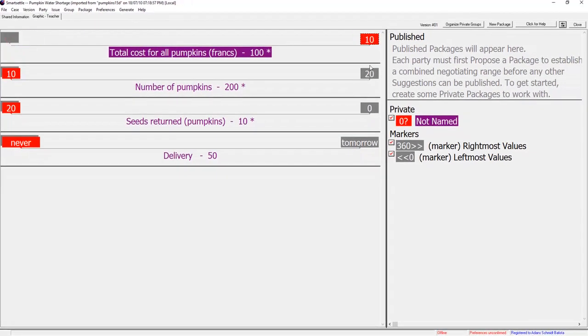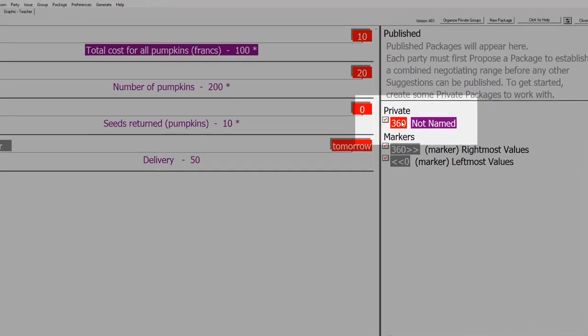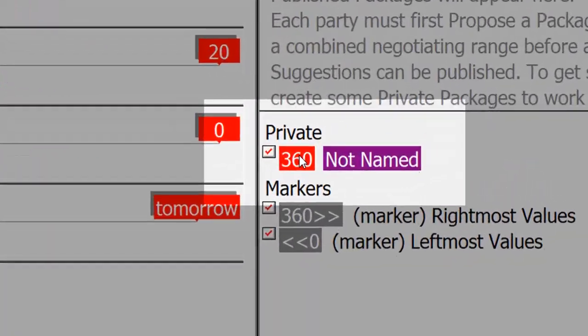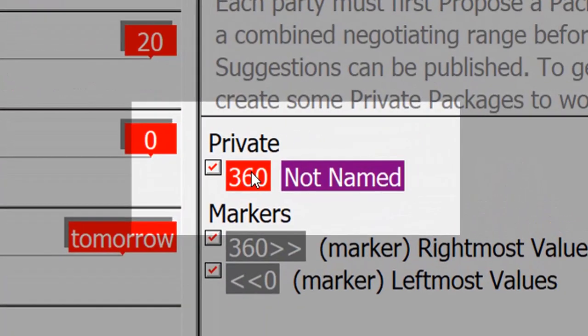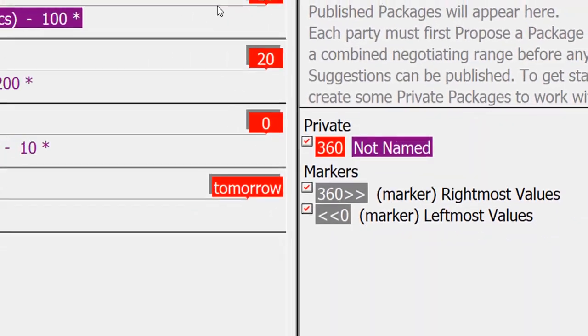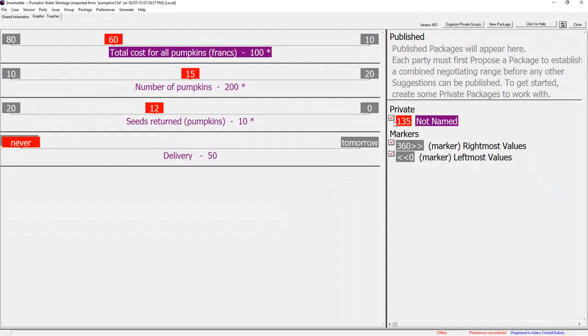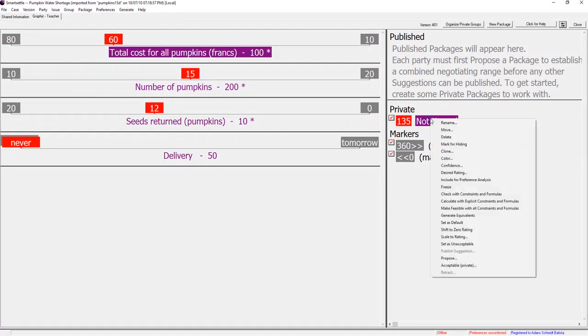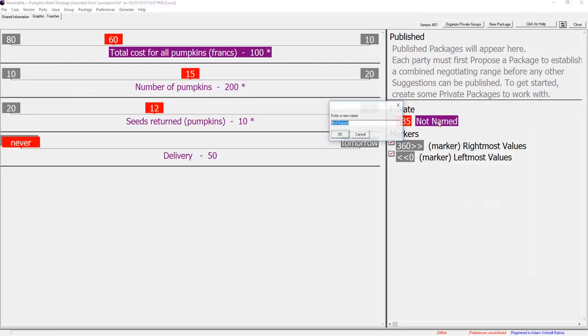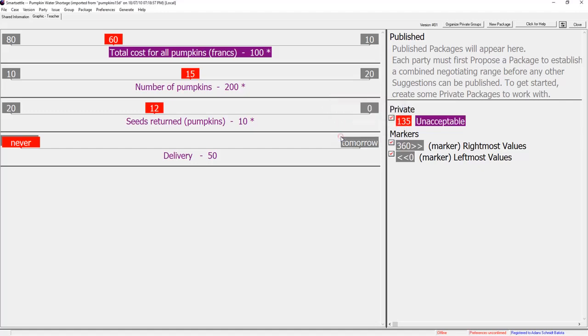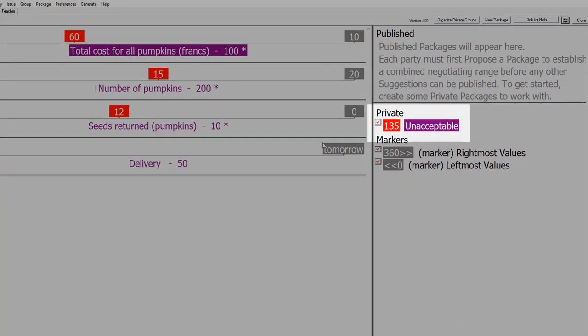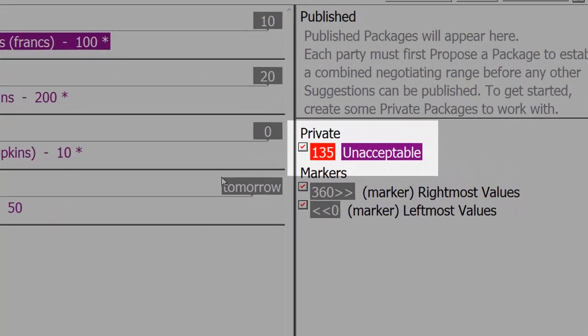When the sliders are moved to the right side it becomes worth 360 points. Teacher moves the sliders to form a package that she would probably not accept and renames it to unacceptable. It is now worth 135 points.